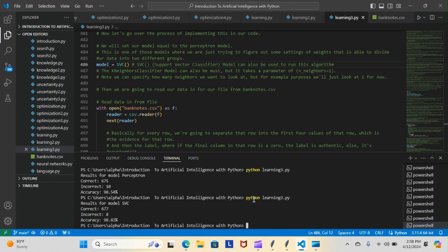Let's see how well the SVC does on our model, if it comes back better or worse. As you can see, we have 677 correct with 8 incorrect for 98.83% accuracy.